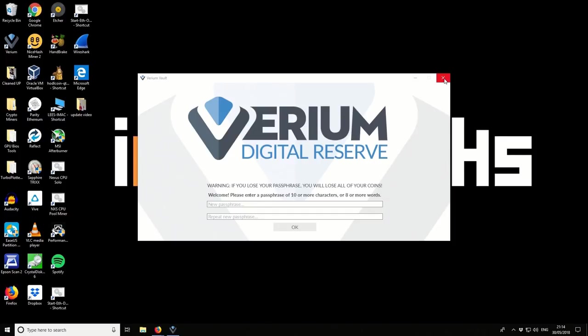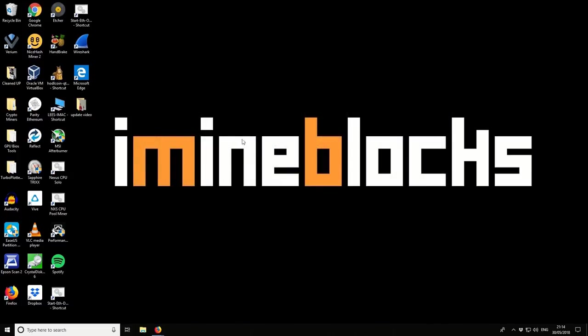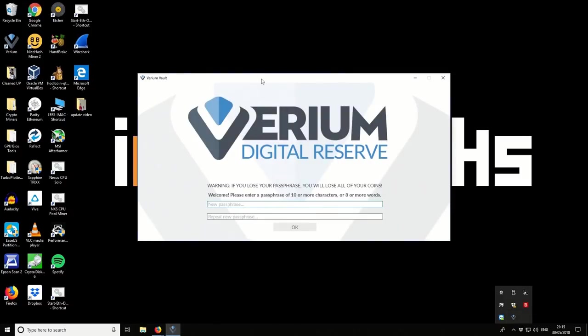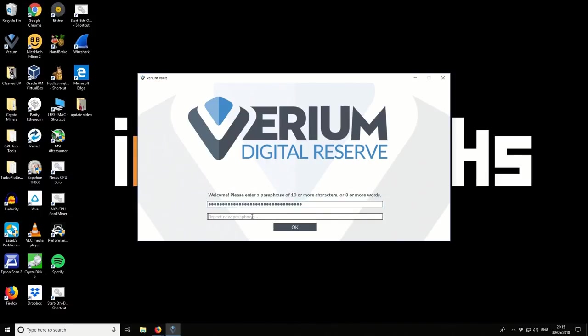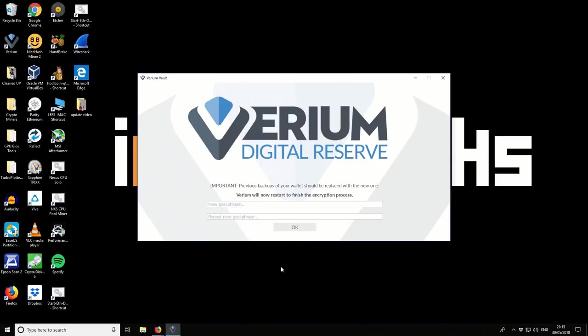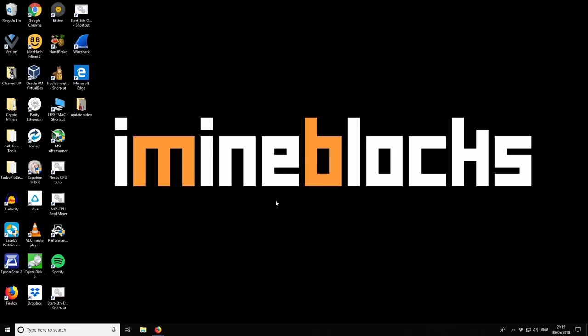I'm just going to close this part because it did say it was going to restart and I don't think it will whilst the second window is open. So let's just let it open up. So we're back to the beginning effectively. So we need to enter a passphrase for our wallet. So it asks for a passphrase of 10 or more characters or 8 or more words. So choose a passphrase that you know well or write it down offline and keep it somewhere safe. I've got one I'm just going to copy and paste it into there and we select okay.